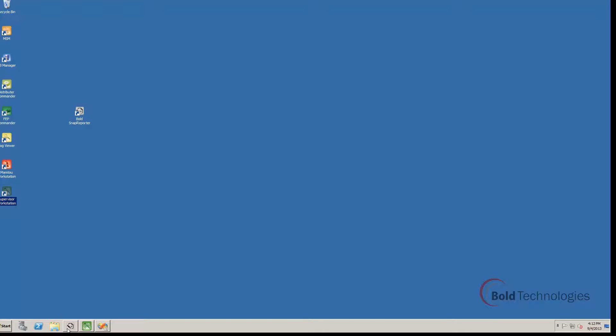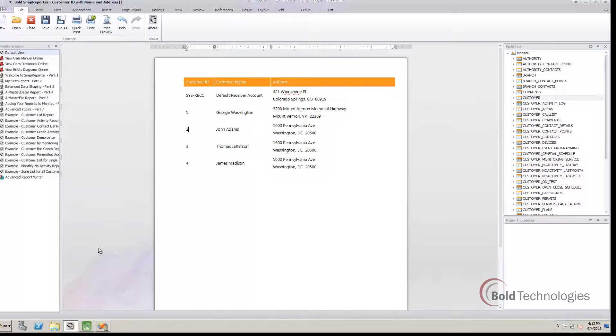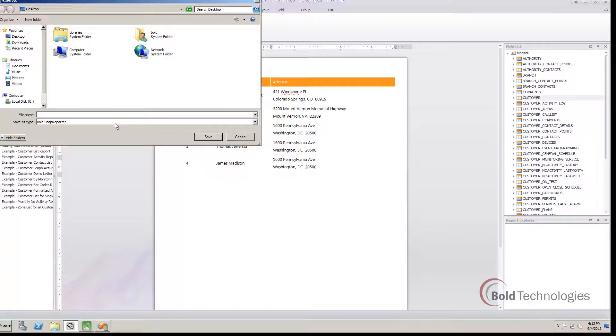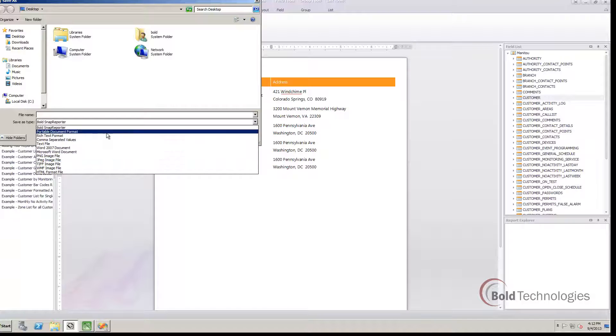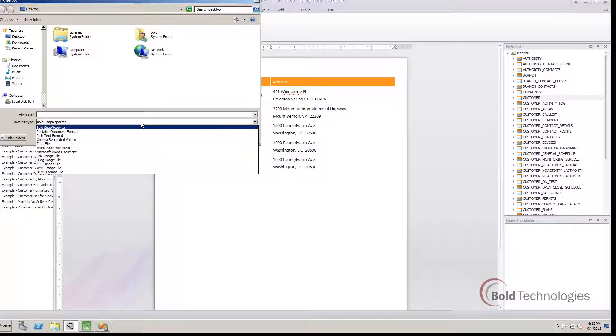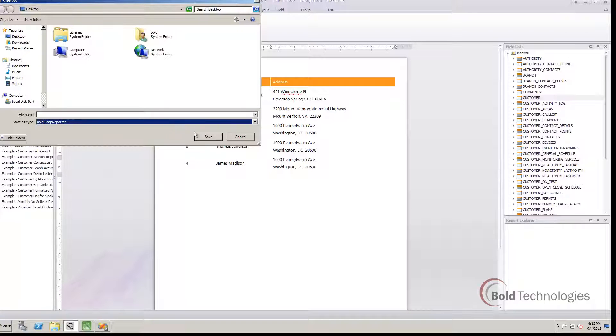Most simply put, Snap Reporter is a report creation tool. You can use it to create reports that are displayed in Notepad, Excel, Word, or even run from Manitou.